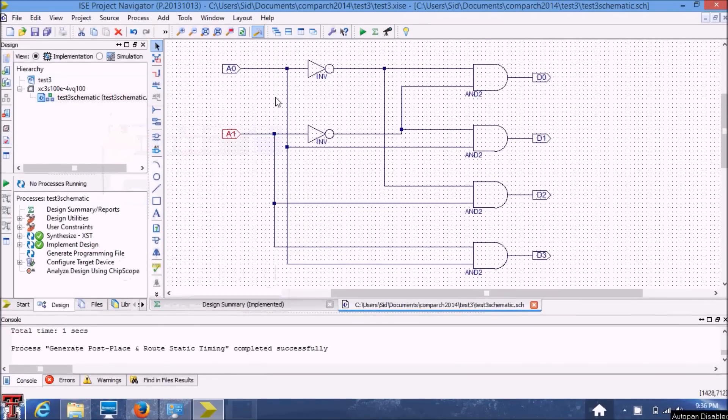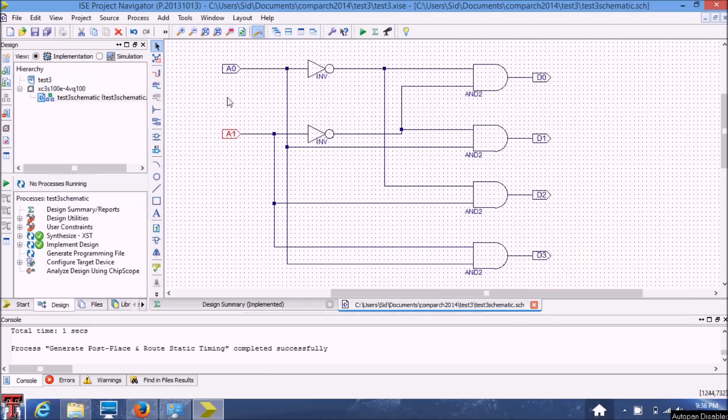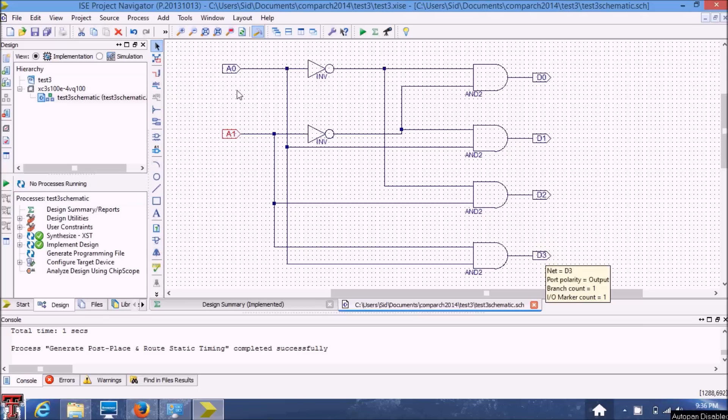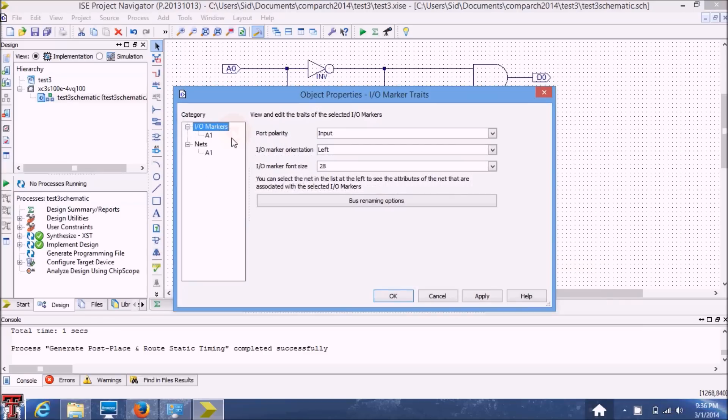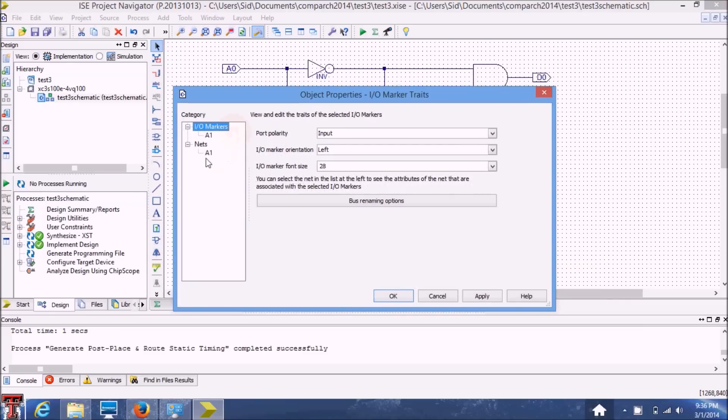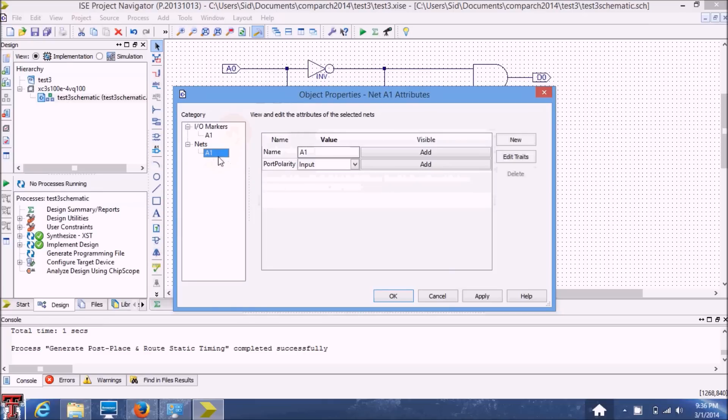Okay, so this is my completed schematic. And as you've noticed I have changed the port names to the standard names that are used in truth tables. And you can also change your port names by basically double clicking on the port. And under this option you'll be able to edit the name of this port.